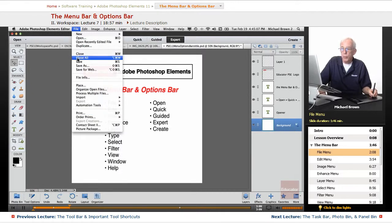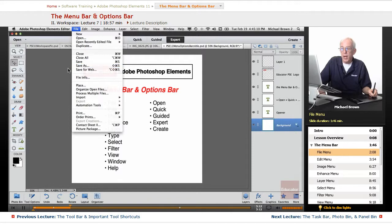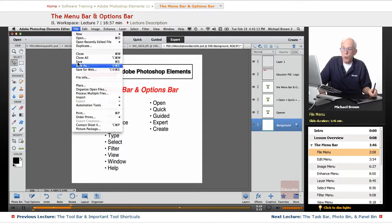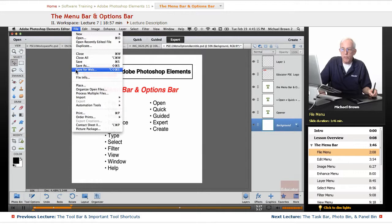Close one file, close them all, save a file over itself, save as, and save for web. We'll go in more detail in these as we go on. Save for web is a very cool feature.